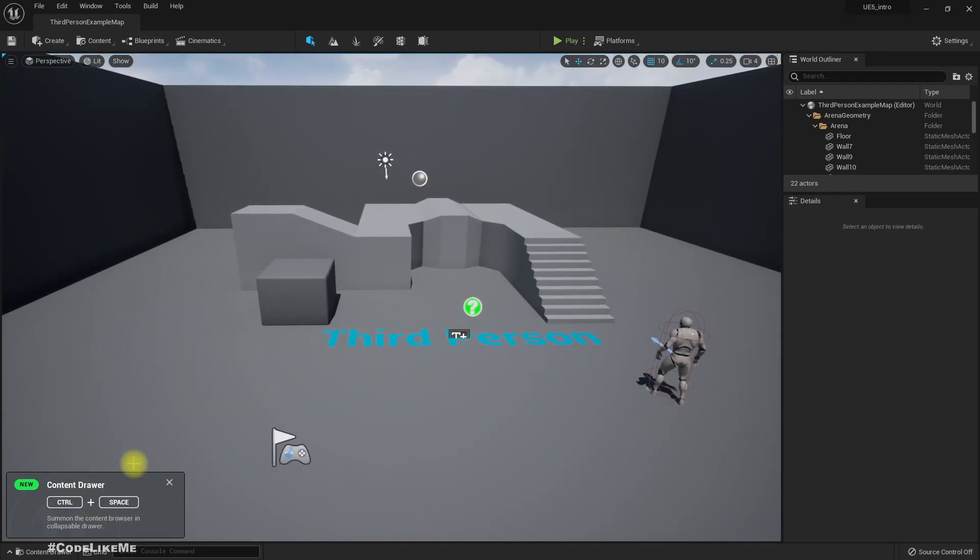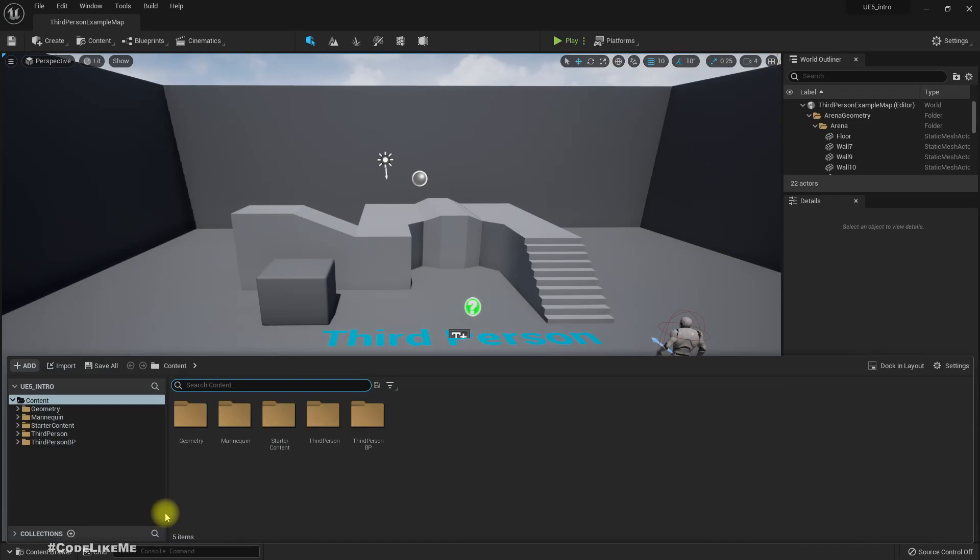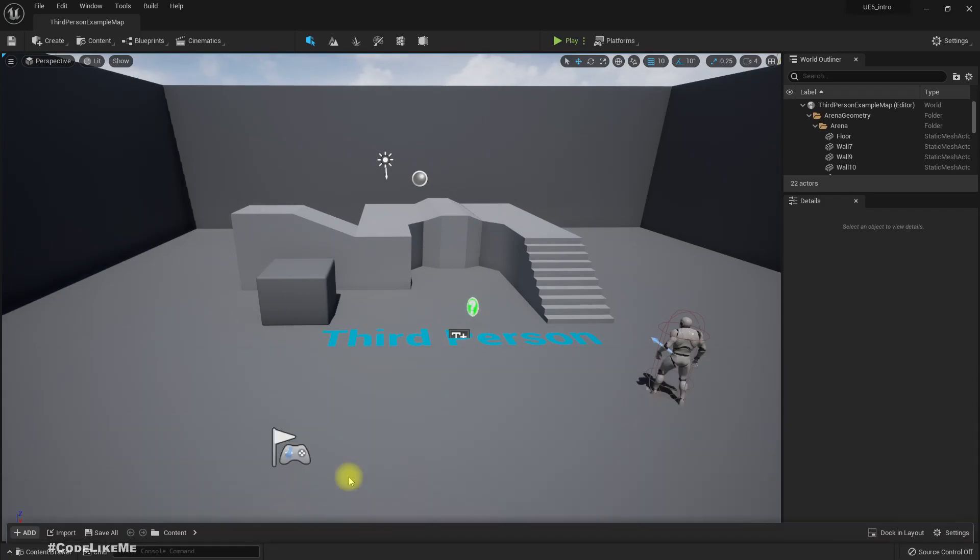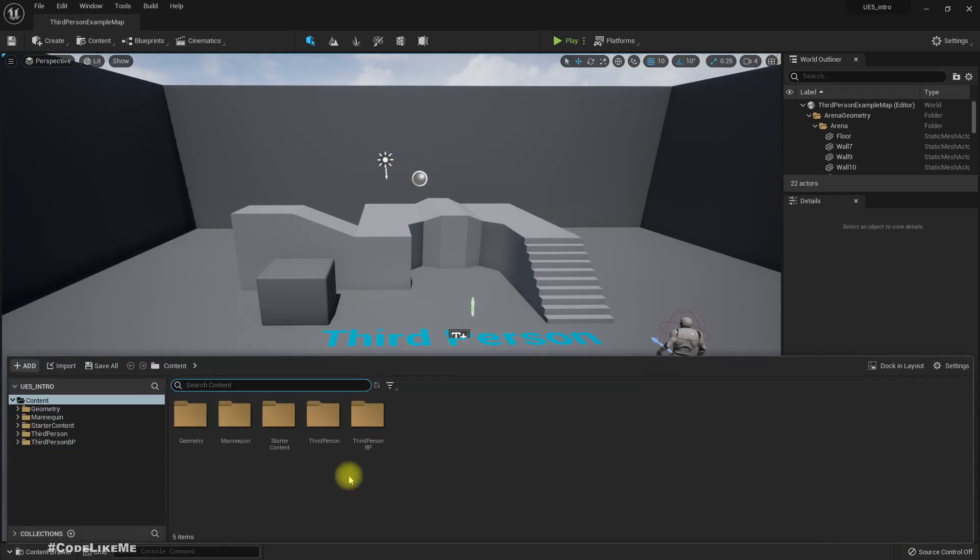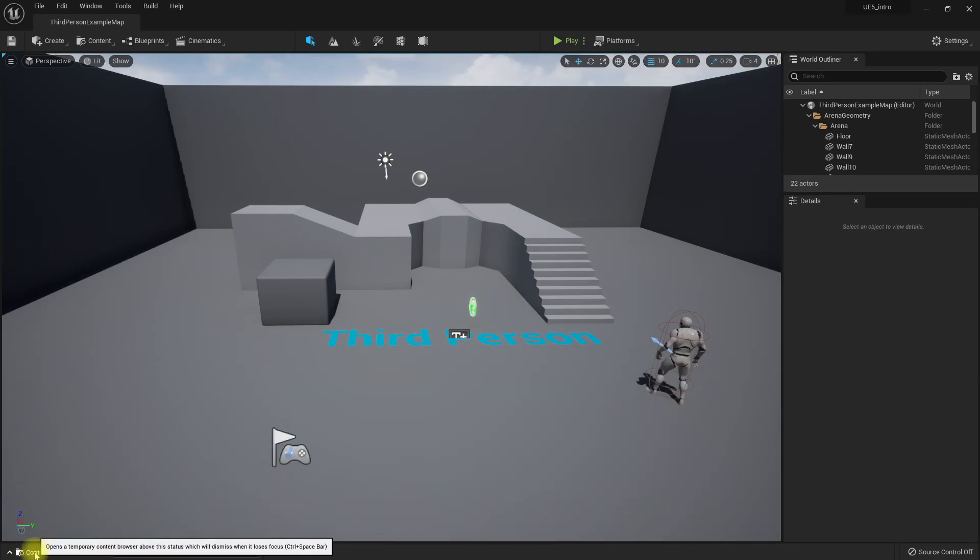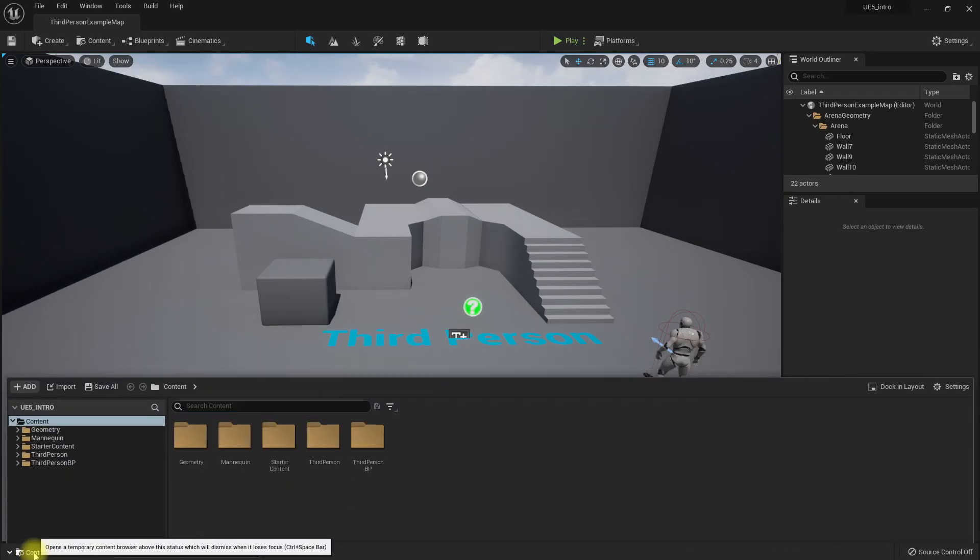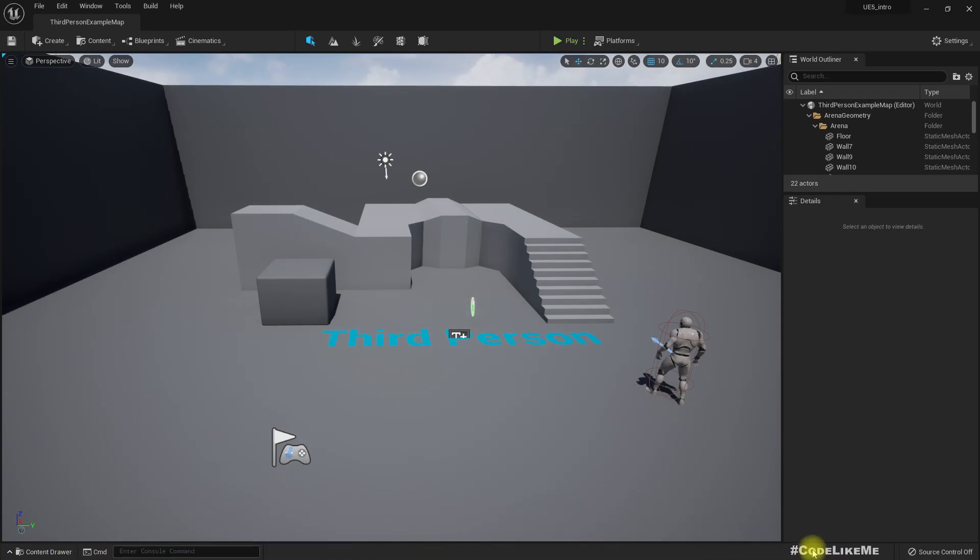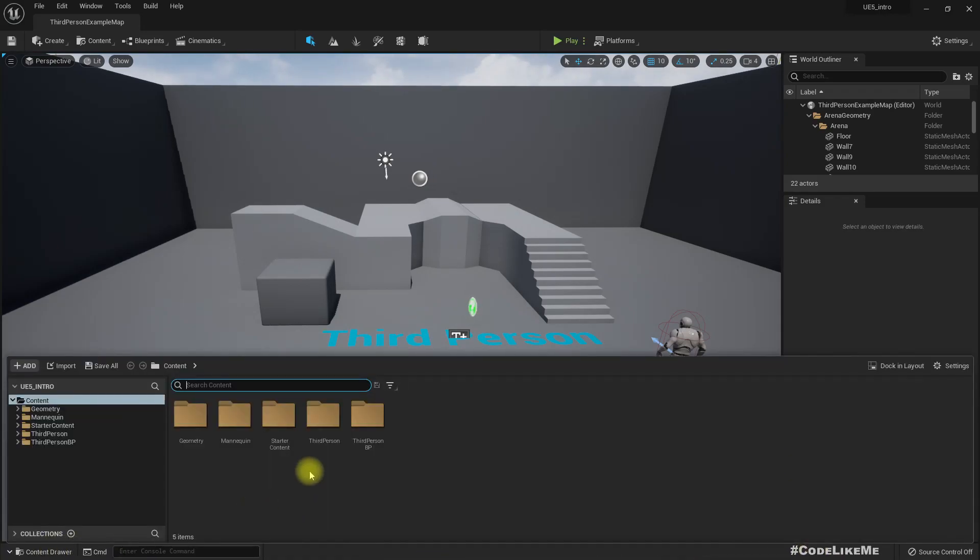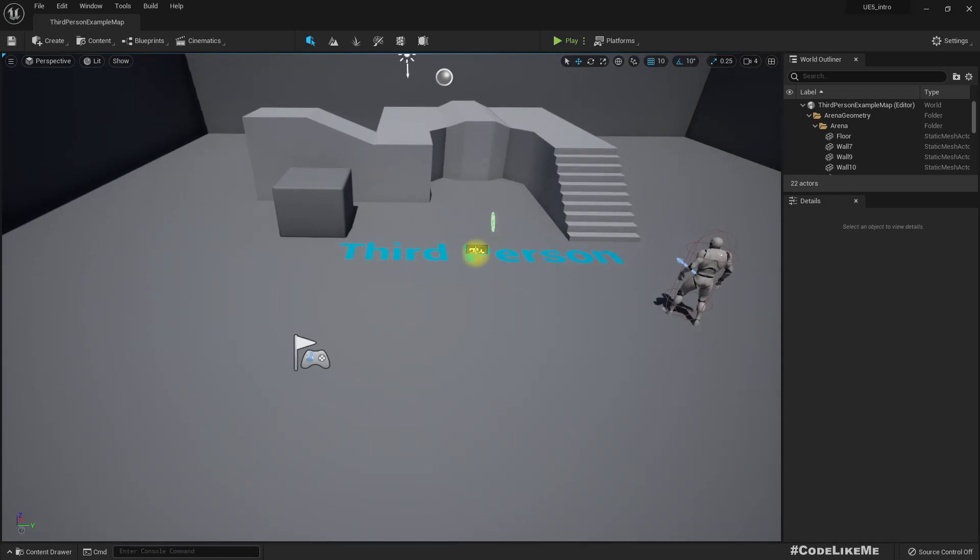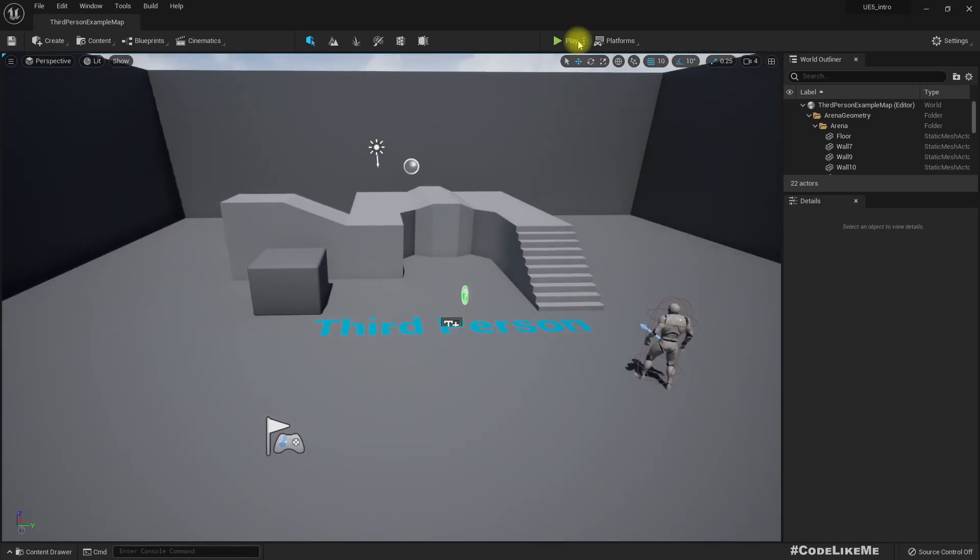Content drawer, Control Space. In order to get the content browser, they call it Content Drawer for some reason. Now I have to press Control and Space. Maybe that's because this is like a drawer that goes up and down.